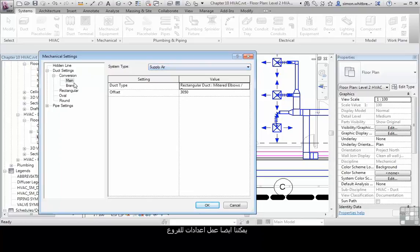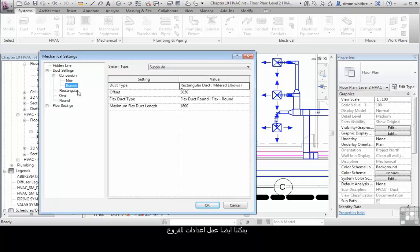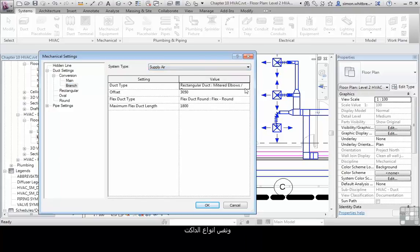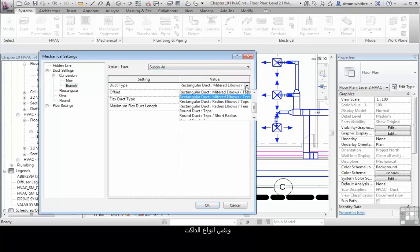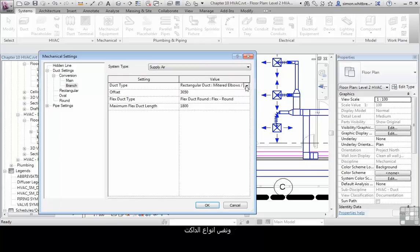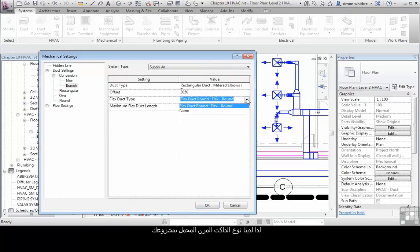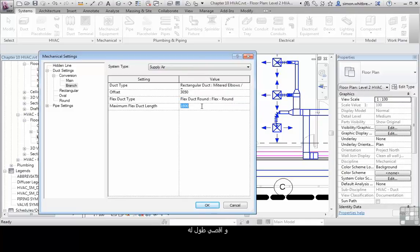We can also define the branch settings. We have the same systems, the same duct types, and we also have flex duct. So we have the type of flex duct loaded into your project and its maximum length.